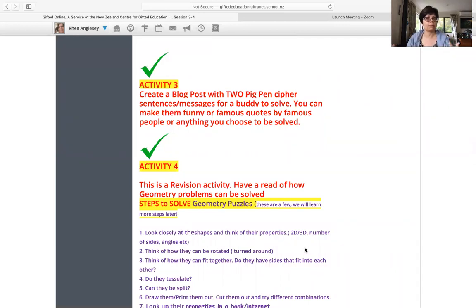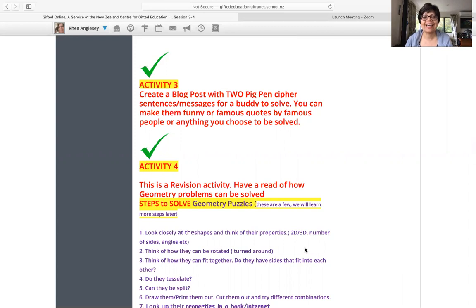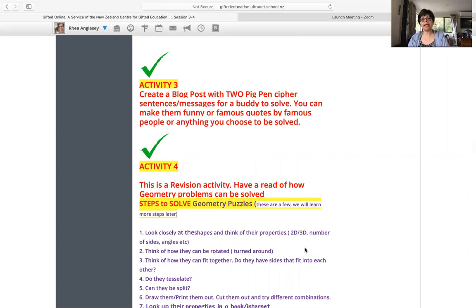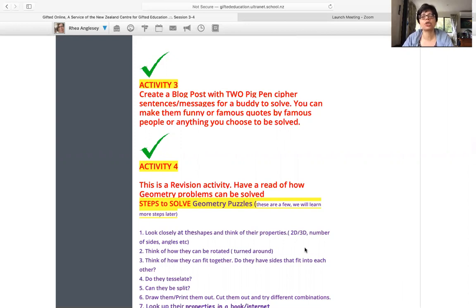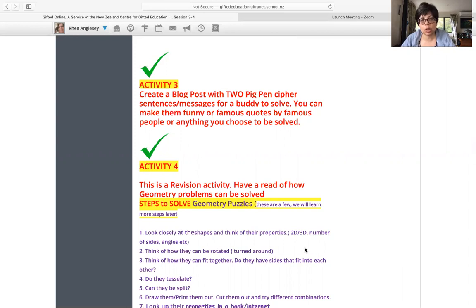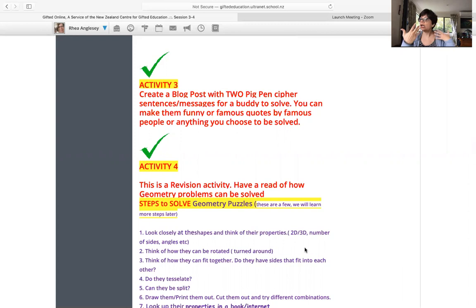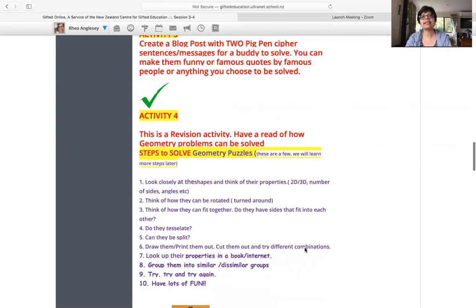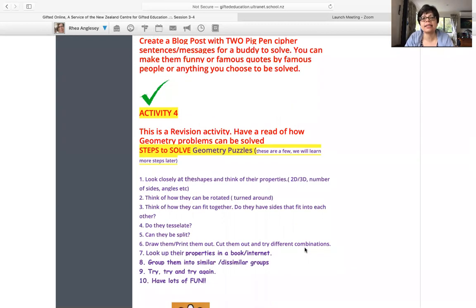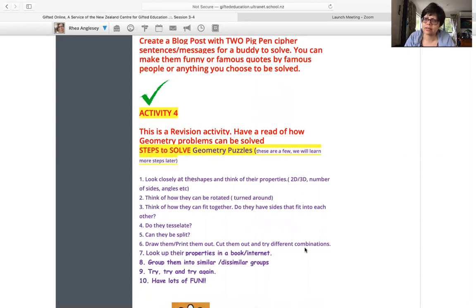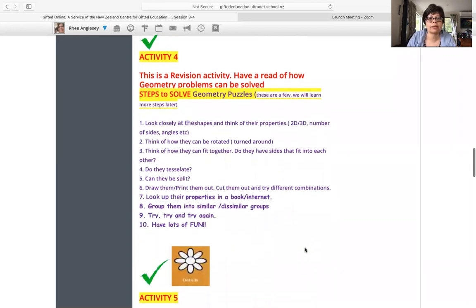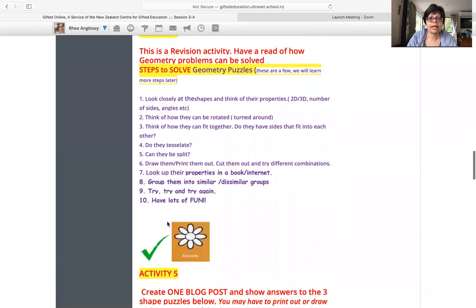All right, activity four. It's a revision activity, especially because we have new people in our class. So it's a revision one. Have a read of how geometry problems can be solved. So Nate and Hannah, just read through this. These are just some of the ideas, some of the ways a geometry problem, shape puzzle can be solved. There are more ways, of course, you know we can always come up with new ways. But look at number 10, that's the most important. You must have a lot of fun.